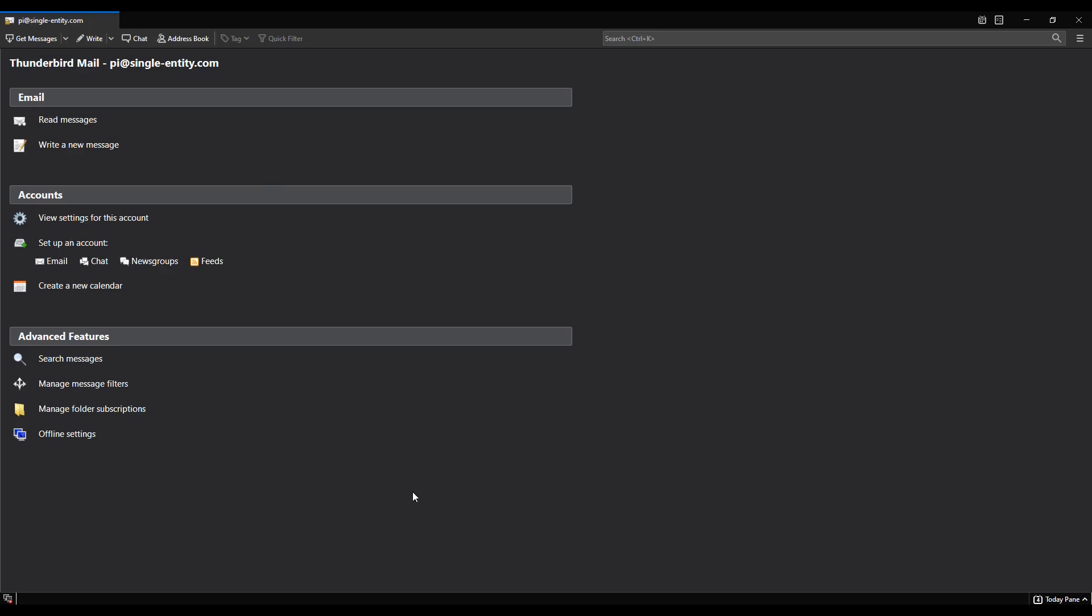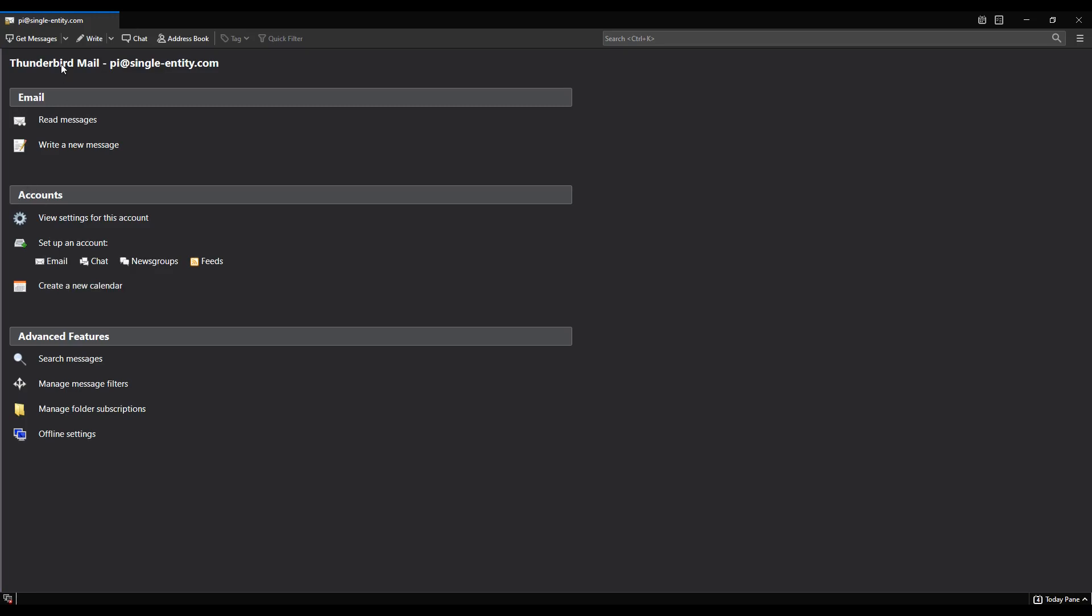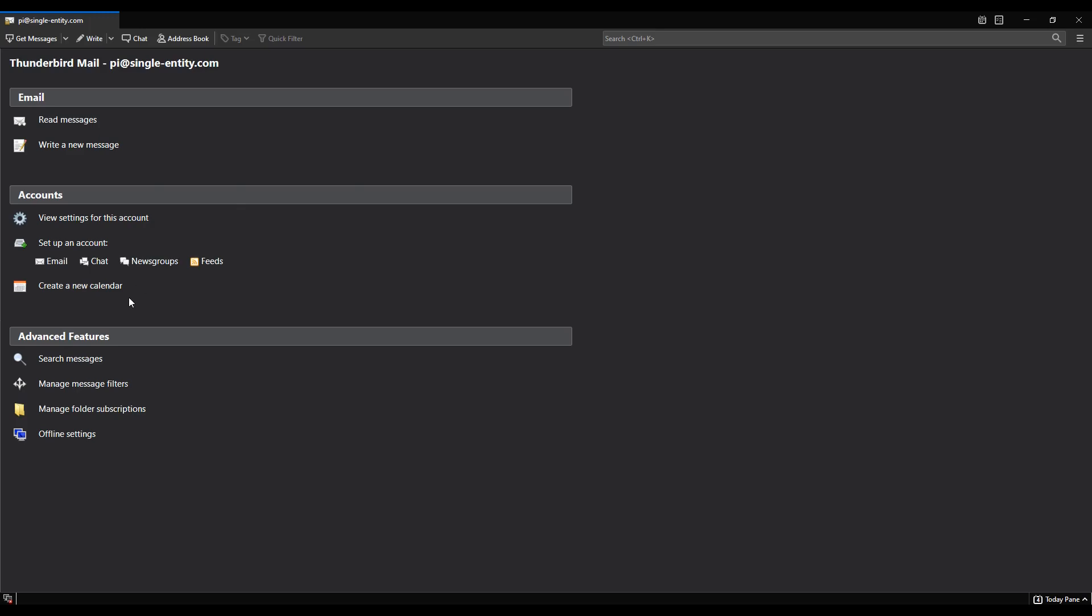The reason mine looks like this is two things. Number one, on the left hand side over here, I've got a panel that I've minimized and what is going to be over here for you will be a list of email accounts once you've set them up, allowing you to select multiple email accounts if you have them. I've got loads of email accounts over here and I didn't want to show them off to the internet. So I've kept this screen on the left minimized. The second thing is I'm actually in the environment for pi at single-entity.com already because I've tested this process before I recorded the video.